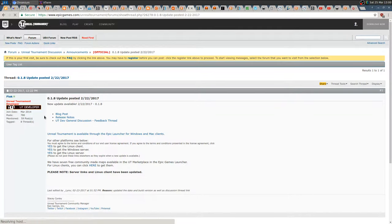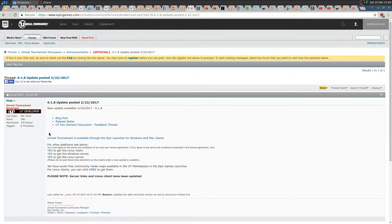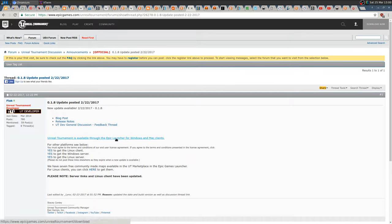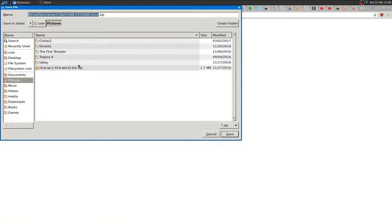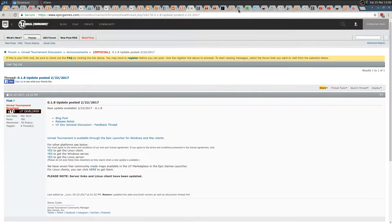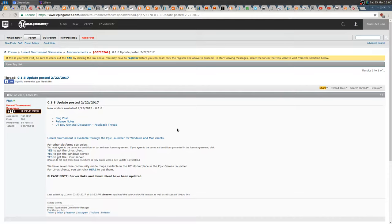From here you can download the client based on your OS. Click Yes to get the Linux client. There's also Epic Launcher but just for Windows and Mac. Press Yes to download the Linux client and just download it wherever you want.